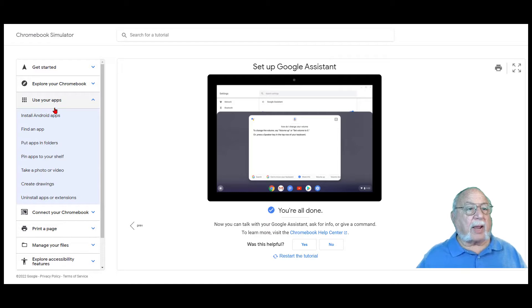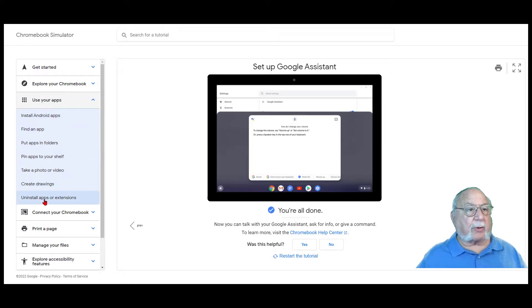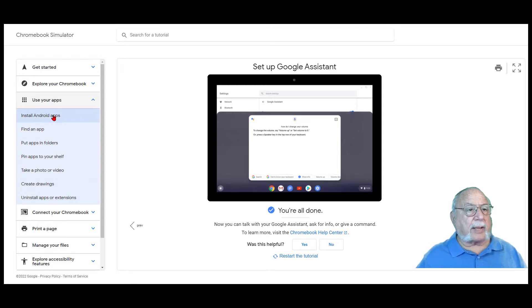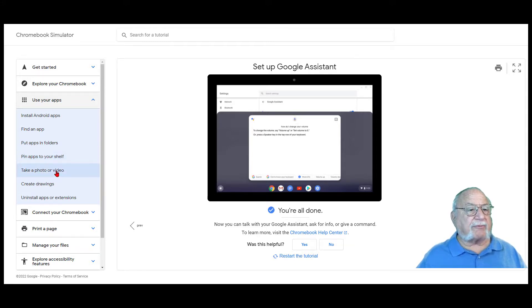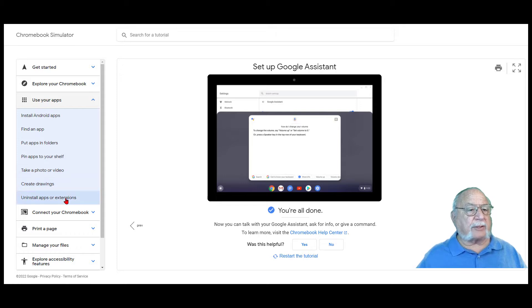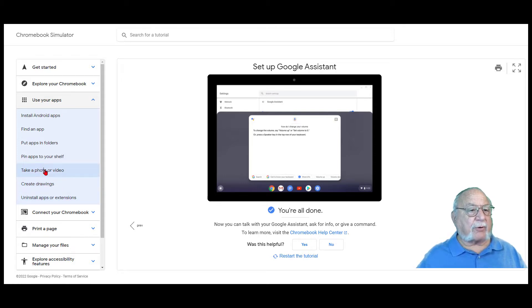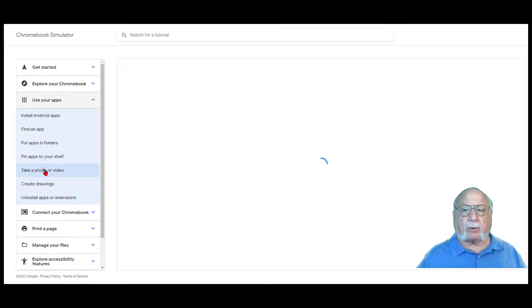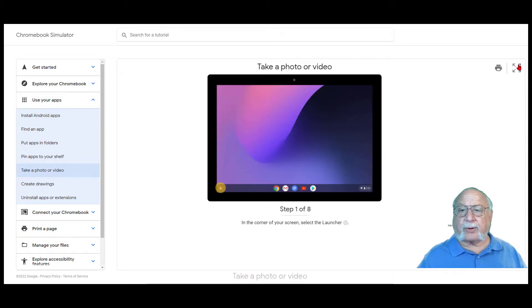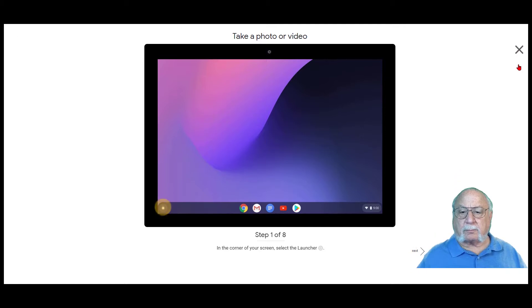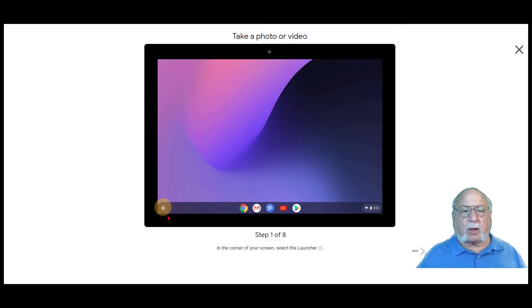To use your apps, there are several choices there. You can install Android apps, find an app, put apps in folders, pin apps to your shelf, take a photo or a video, create drawings and uninstall apps or extensions. Let's take a photo or a video. Again, we'll full screen. In the corner of your screen, select the launcher. Select the up arrow. Open the camera.